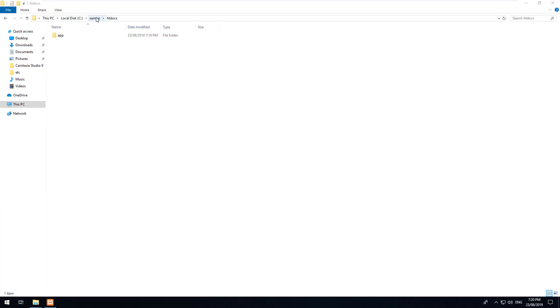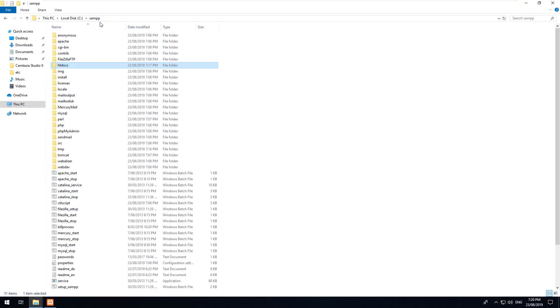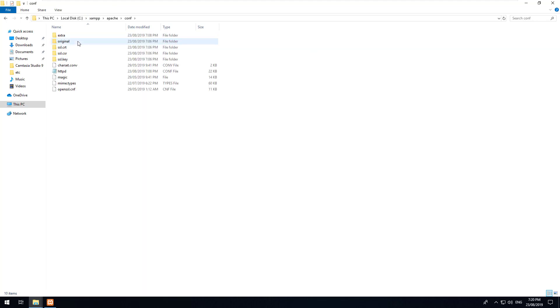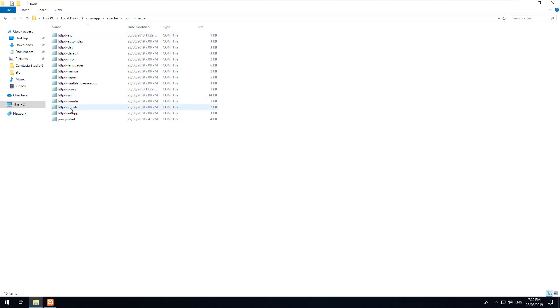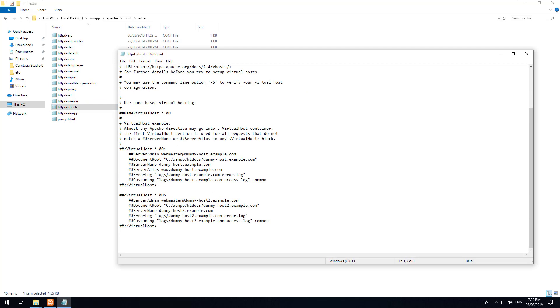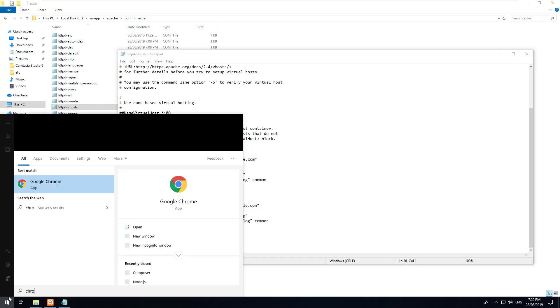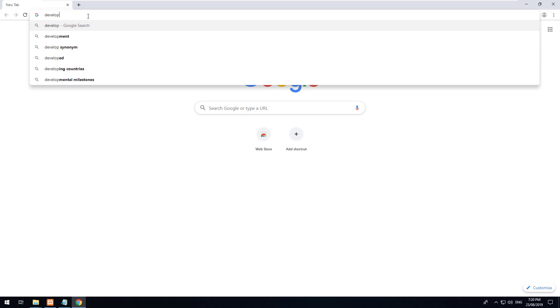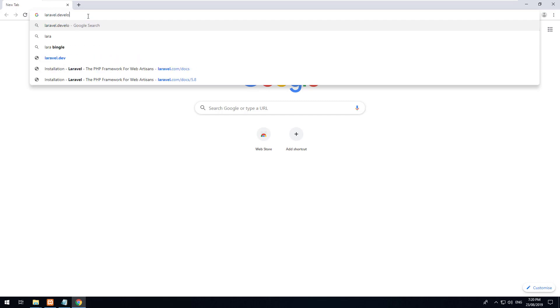Now to do that what we want to do is we want to go back to the main XAMPP folder then go to Apache, then go to conf, go to extra and then go to httpd-vhosts. Click into there and we want to create a new virtual host which will be pointing to just a custom name. So we're going to make it laravel.development, so that's what the URL will be to our local web project.